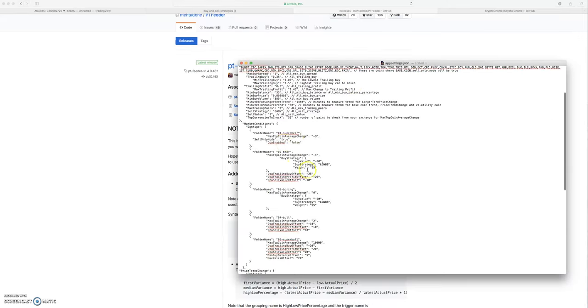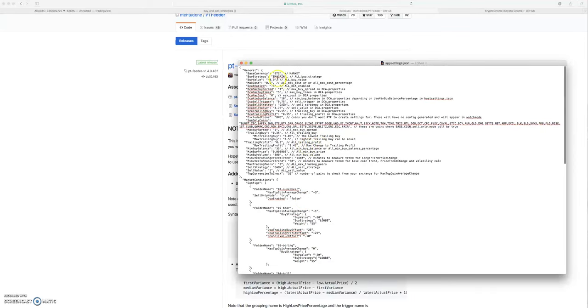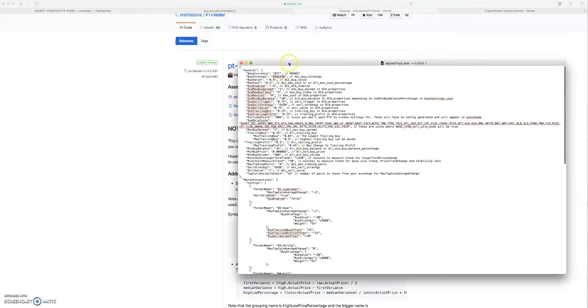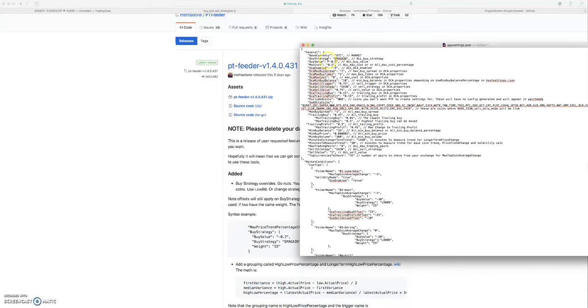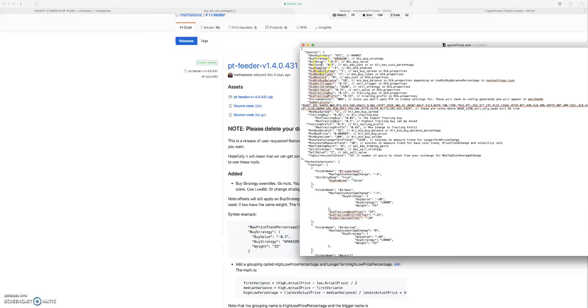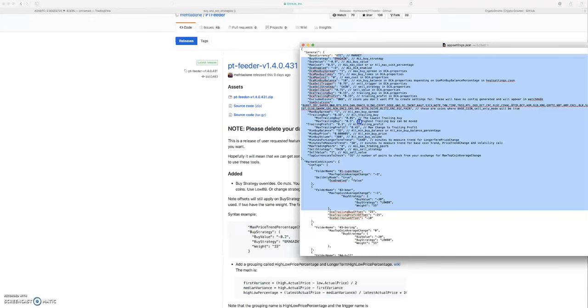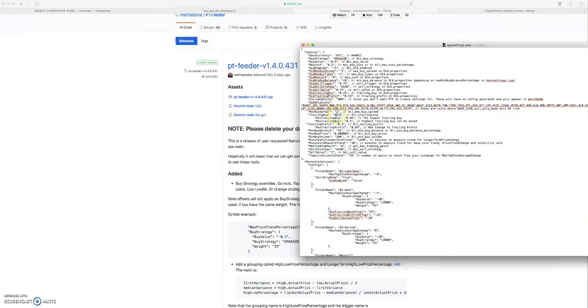On another note, basically what I did here is there's a couple things you have to change when you download this new app feeder version. I recommend just downloading it brand new and fresh and inputting all of this stuff in yourself. Do it one time and forget it.